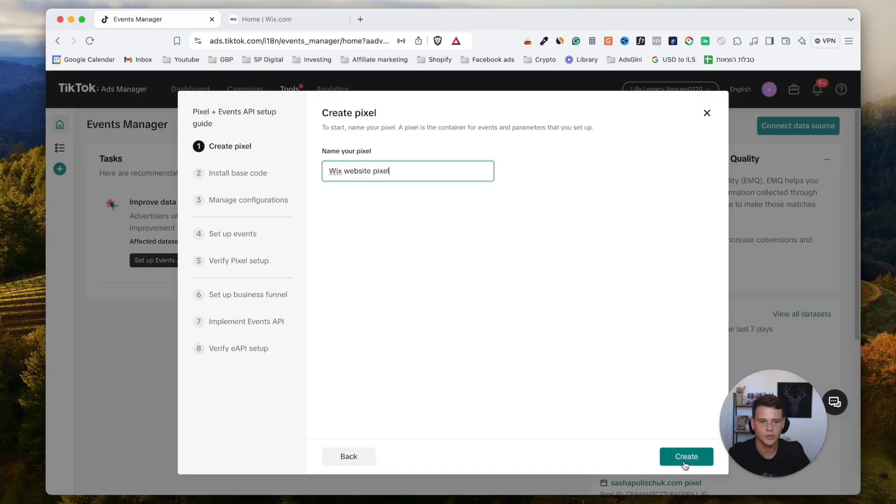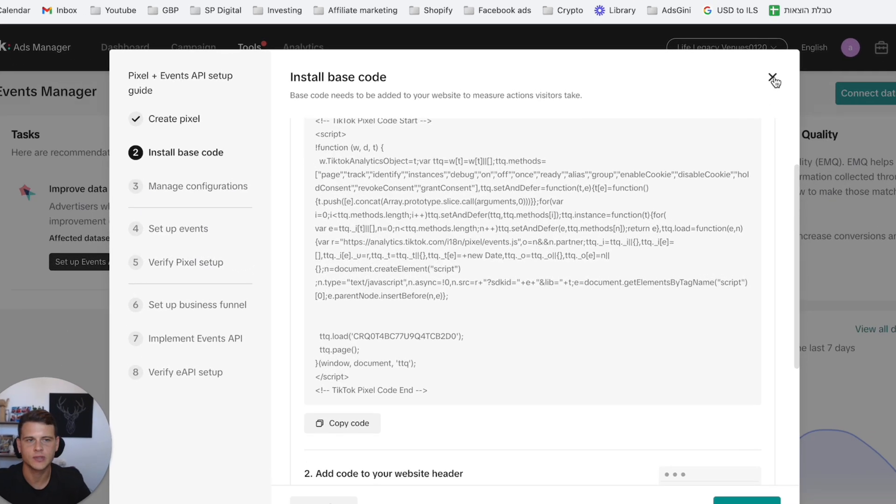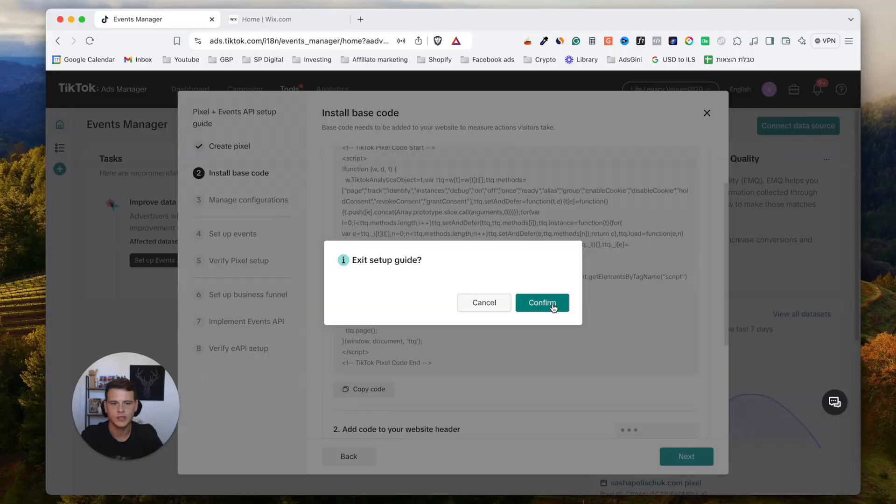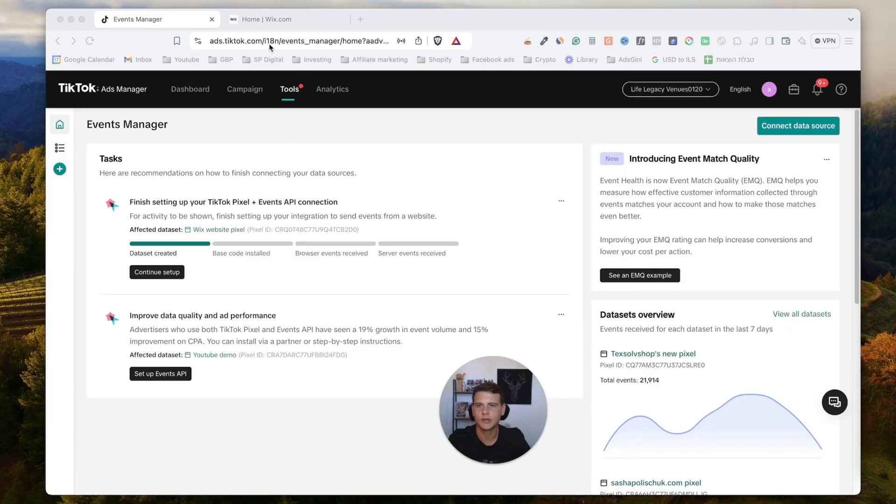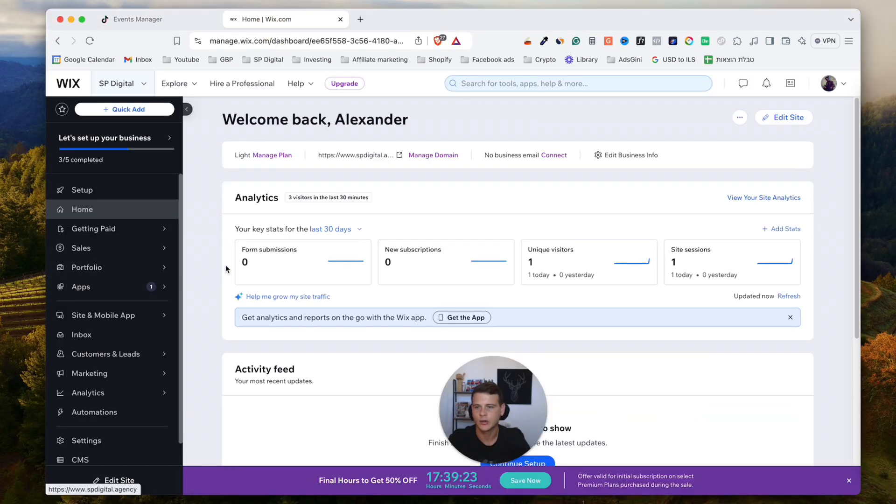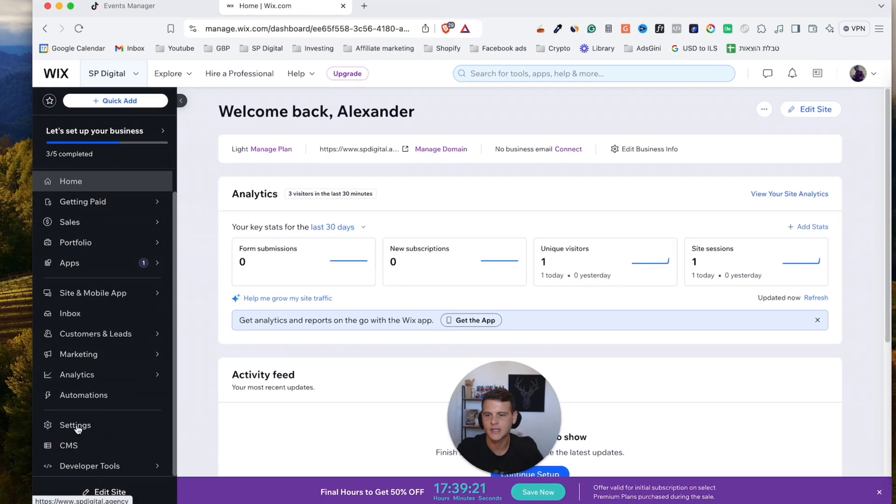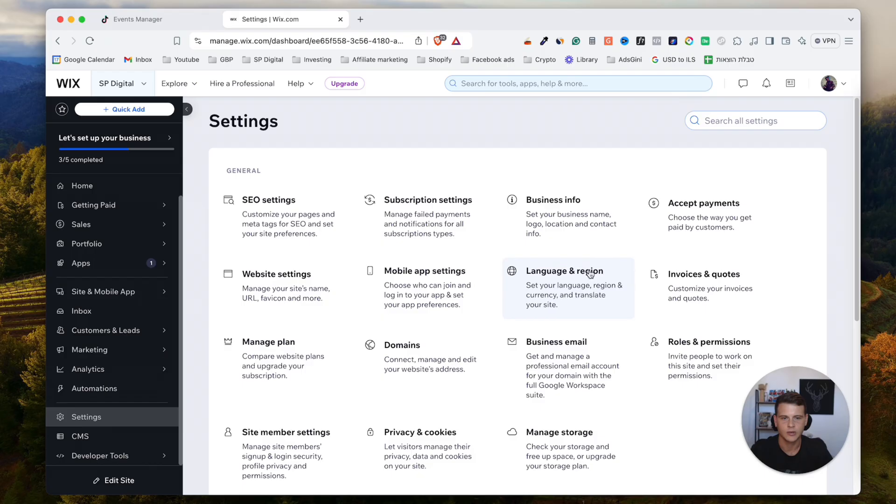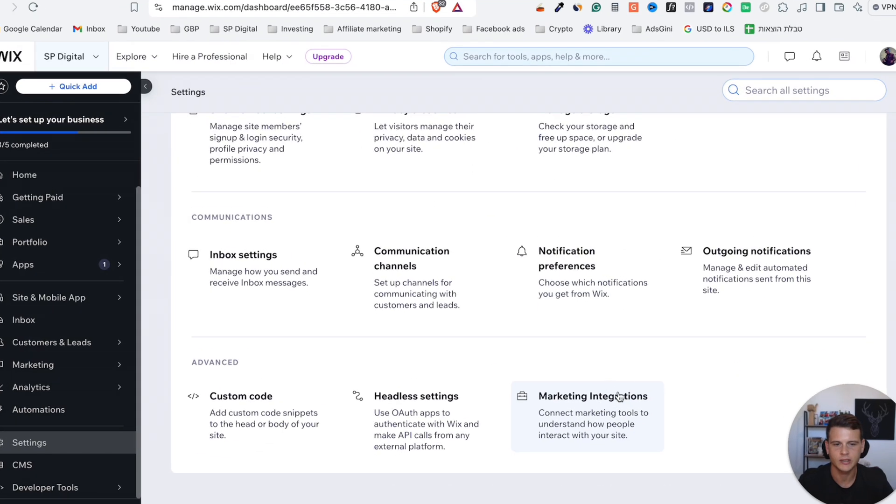Now after this, you can go ahead and close this window over here. You can hit Confirm. Now let's go ahead and jump into our Wix dashboard. Over here, what we need to do is on the left side, click on Settings, and then we'll scroll down until it says Marketing Integrations and we'll click on it.